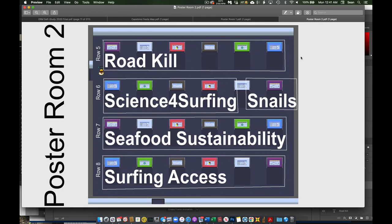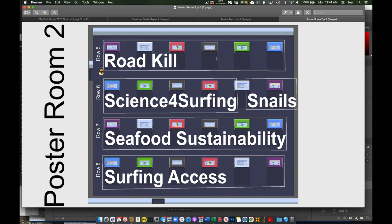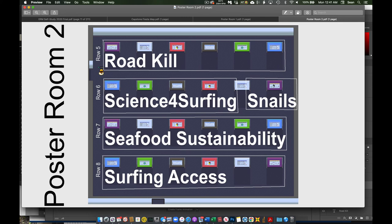Over in Poster Room 2, the top row, which we're calling row 5 of posters. That will be for our students looking at roadkill. Row 6, primarily for our science for surfing projects. We do have our excellent snail and dog sniffing snail project, which will also be in row 6 on the far right side of row 6. Row 7 is our seafood sustainability posters and surfing access disruption will be in row 8.